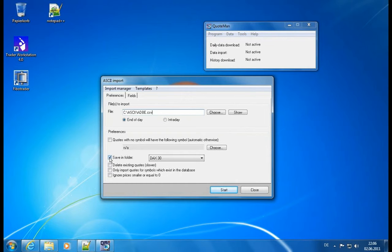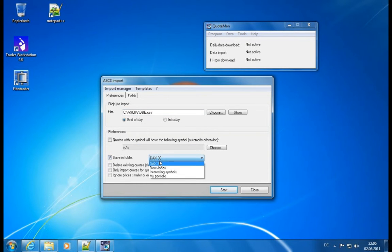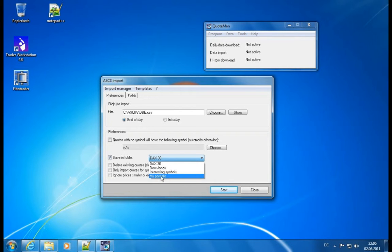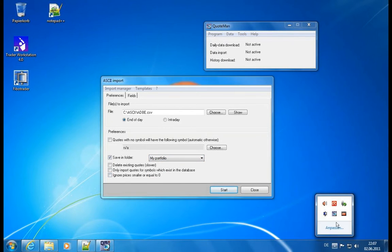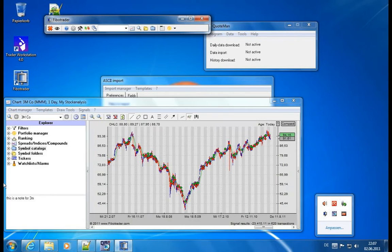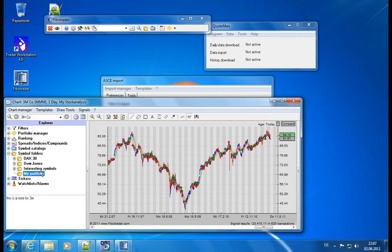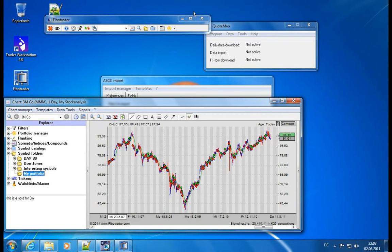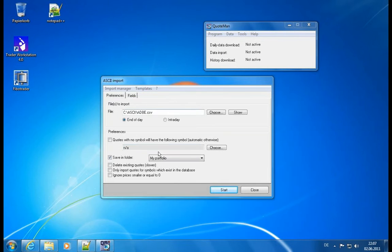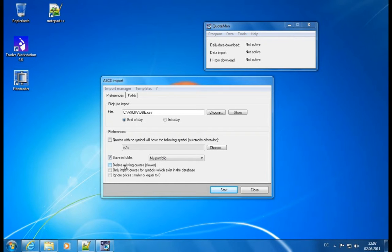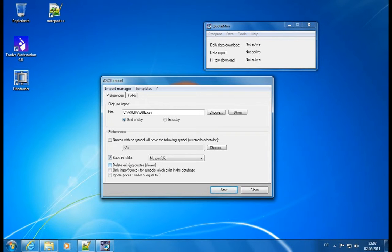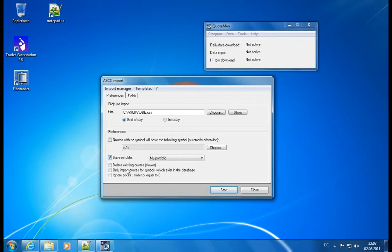Then we can define that the new symbol should be saved in one of our folders, and this is a good idea. I already have a MyPortfolio folder. And let's see what is currently in there. We open the Fibotrader, go to symbols. My portfolio is currently empty, so this is a good place to look for. It's quite nice. We can delete existing quotes. Since there are no quotes, we can ignore this. Otherwise, I would recommend it because the file will then overrule what you already have stored in your database.